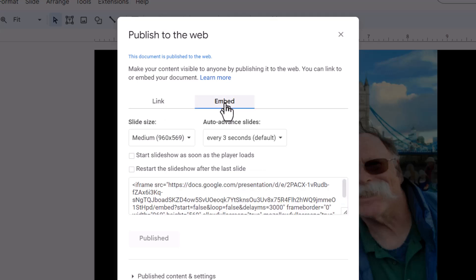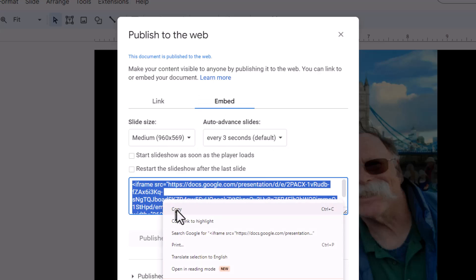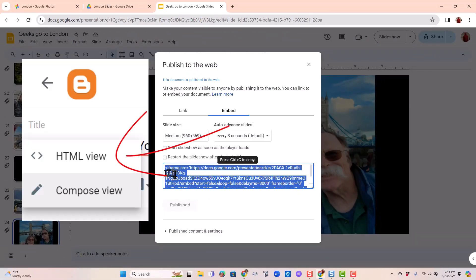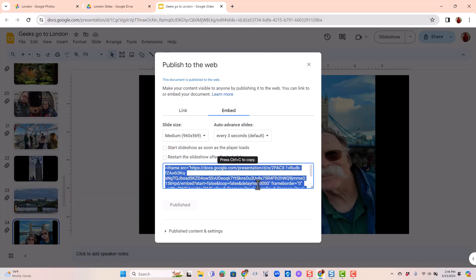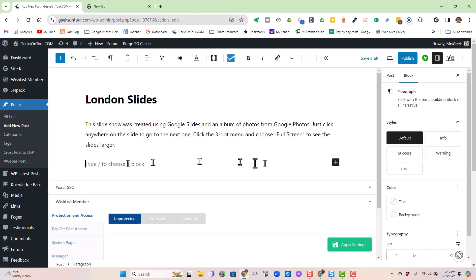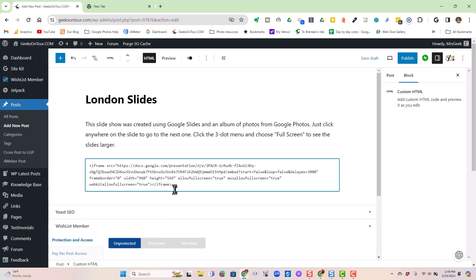If you want to embed it in a website, you have a couple of options. You copy this code, and in a Blogger blog you would just go into the HTML view and paste that code. In a WordPress blog, you would use the HTML block and paste it in. So here I am at a WordPress page — I choose a block of custom HTML, paste in the code that I got from Google Slides, and publish.